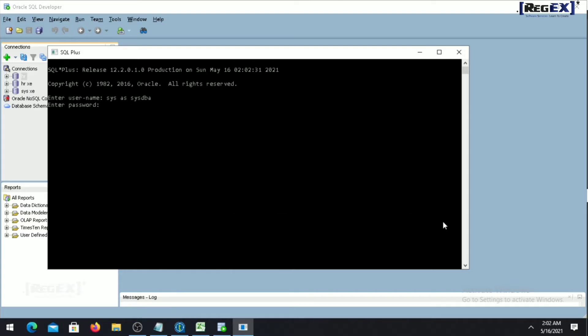Give the password. After you login to your SQL, simply you have to write a command that is called alter pluggable database all open.